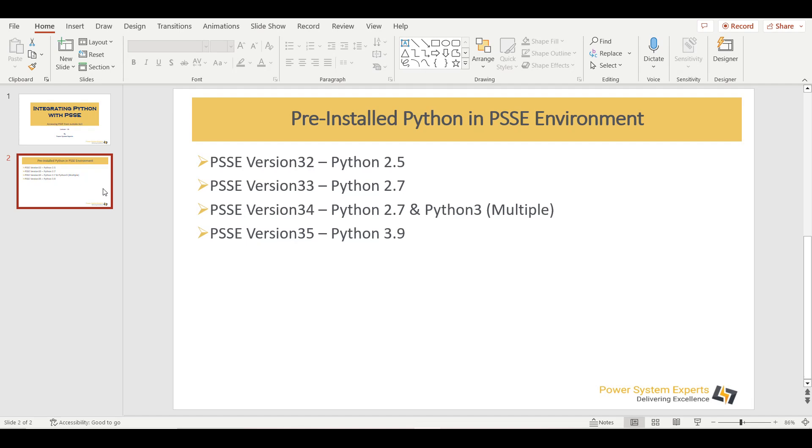Similarly, if you are installing version 33, which is the most commonly used nowadays, you will be getting a pre-installed Python 2.7. Similarly, if you are using version 34, version 34 comes with multiple Python environments. The most commonly are Python 2.7 from the Python 2 side and from the Python 3 side, it depends. It can be Python 3.4, 3.9. It really depends. So it comes with multiple.